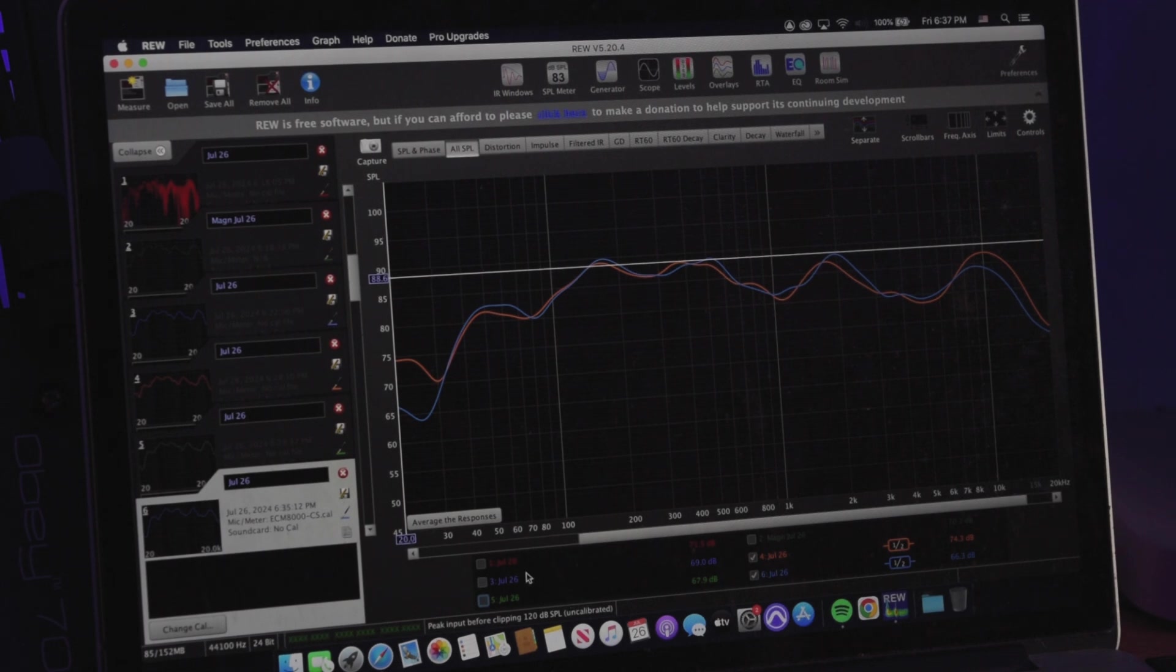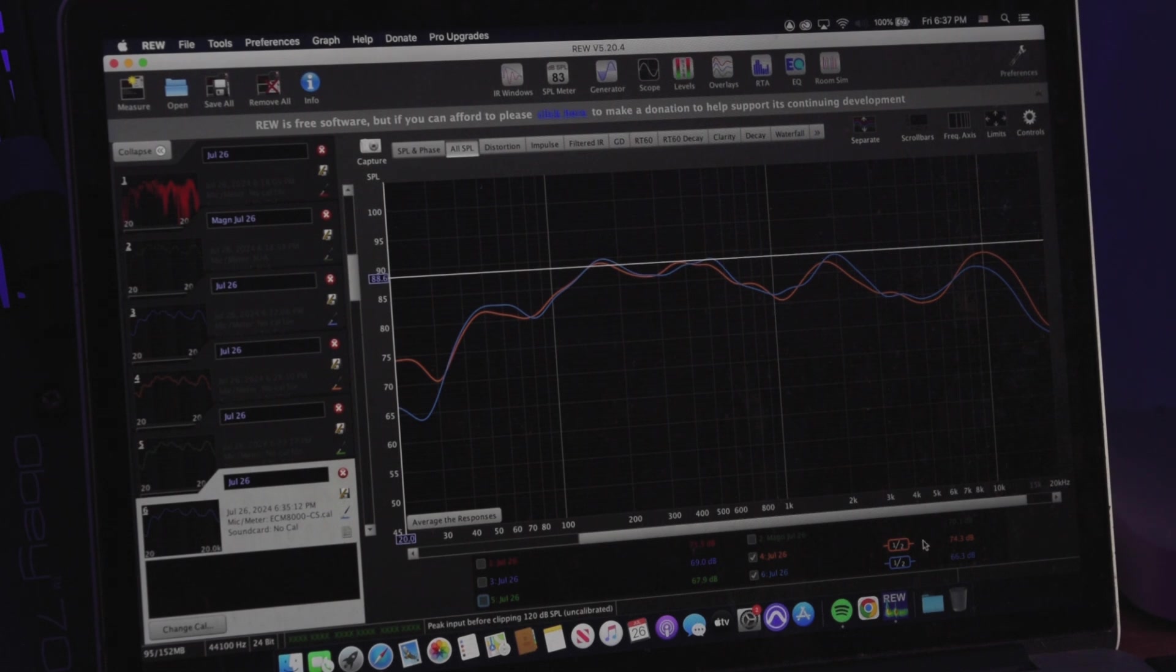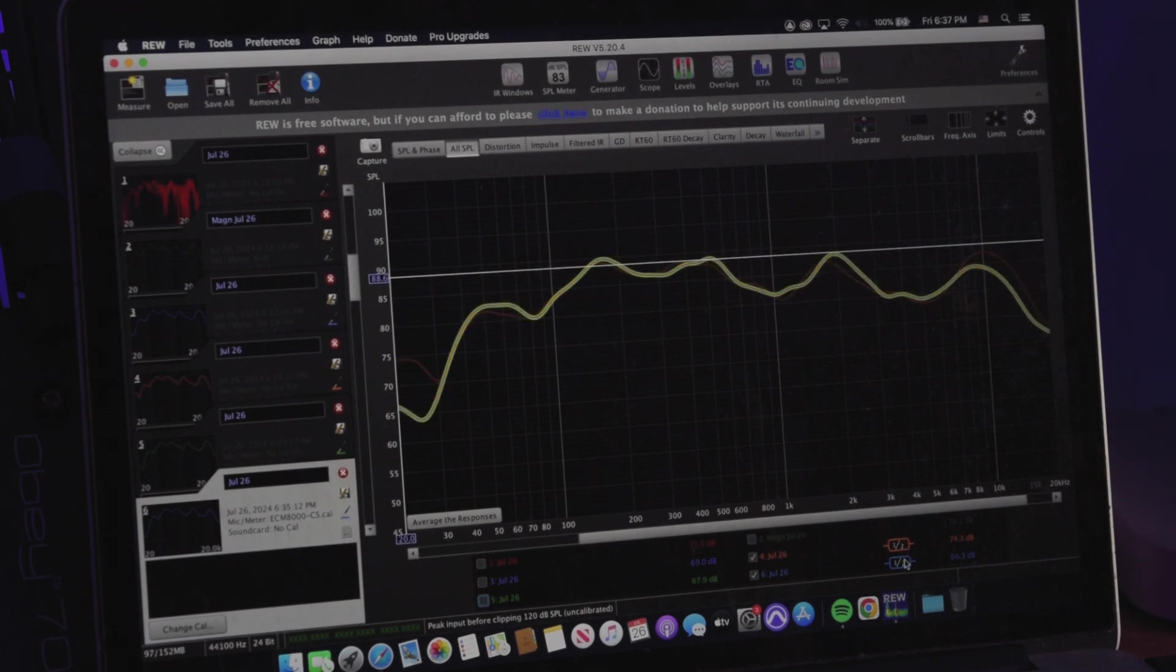You can see there's a few dips in the room around 500 and around 2K. Some of those are early reflections, and some of those are just kind of base buildup, different things I've been working with.